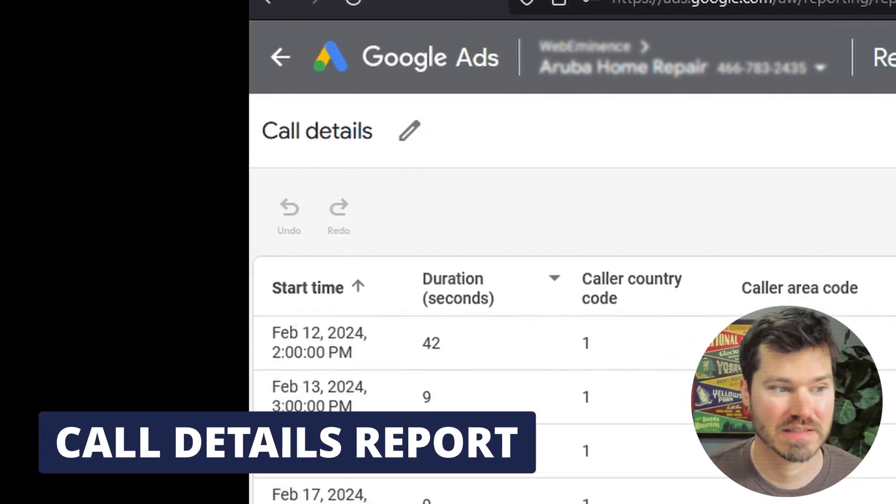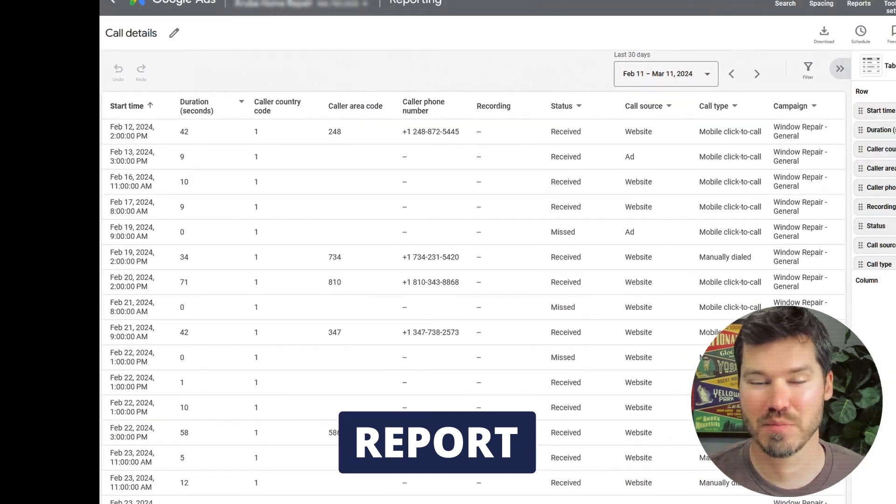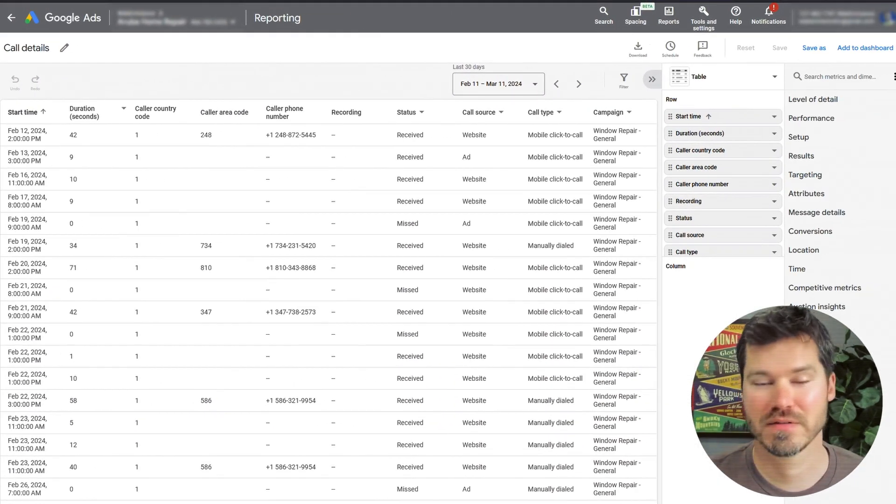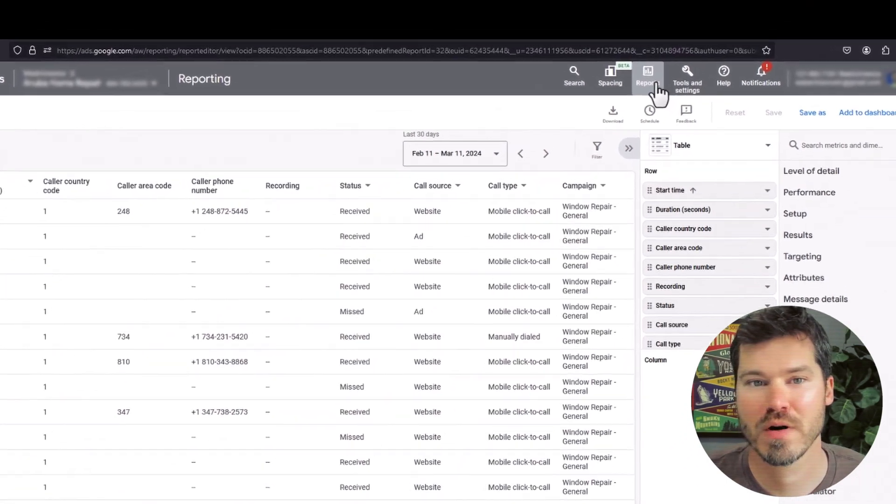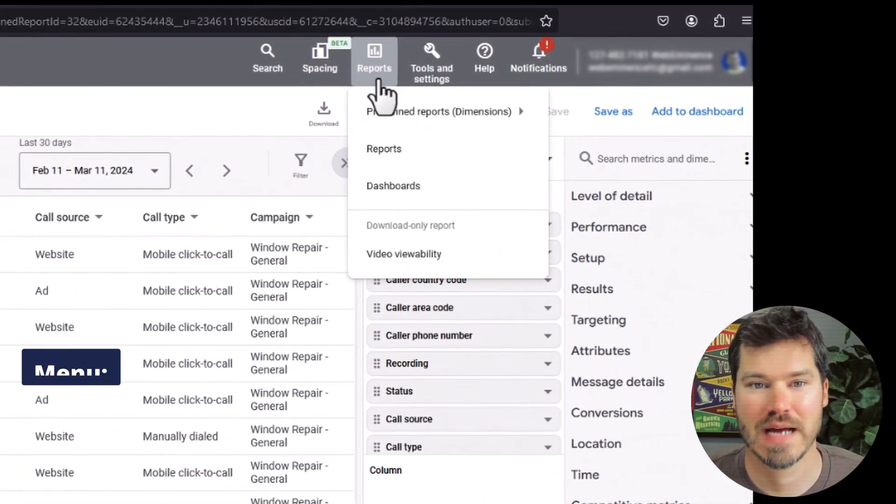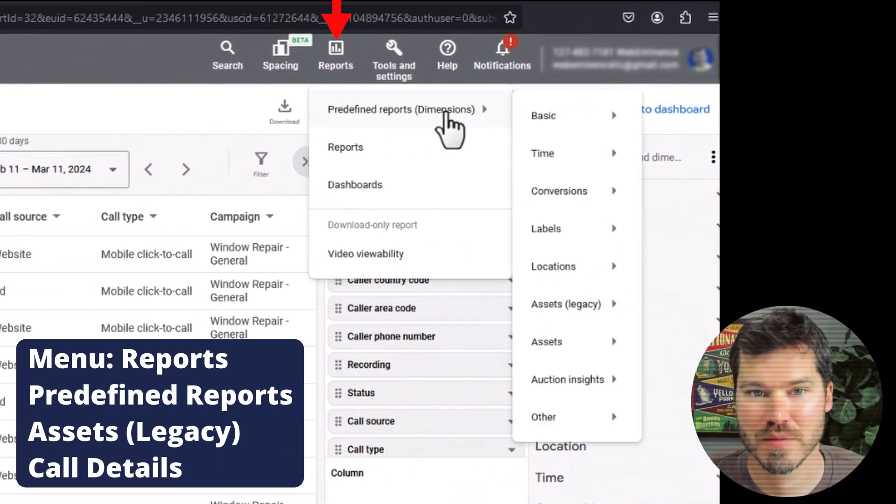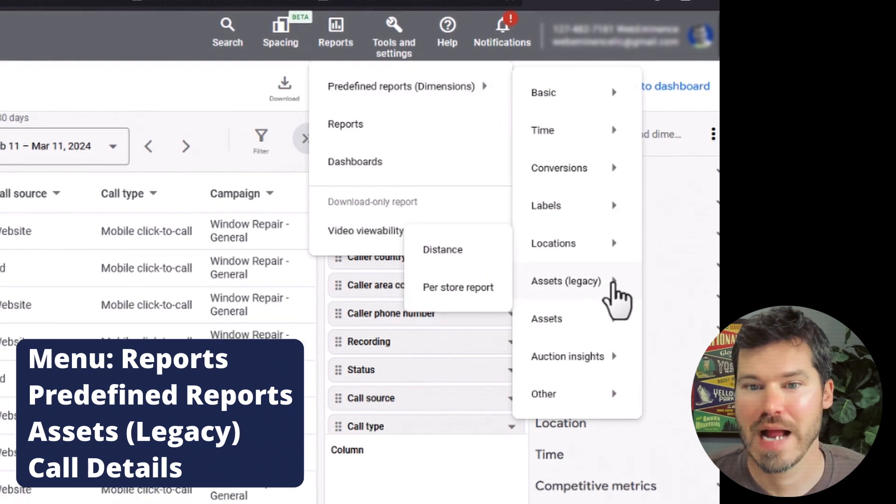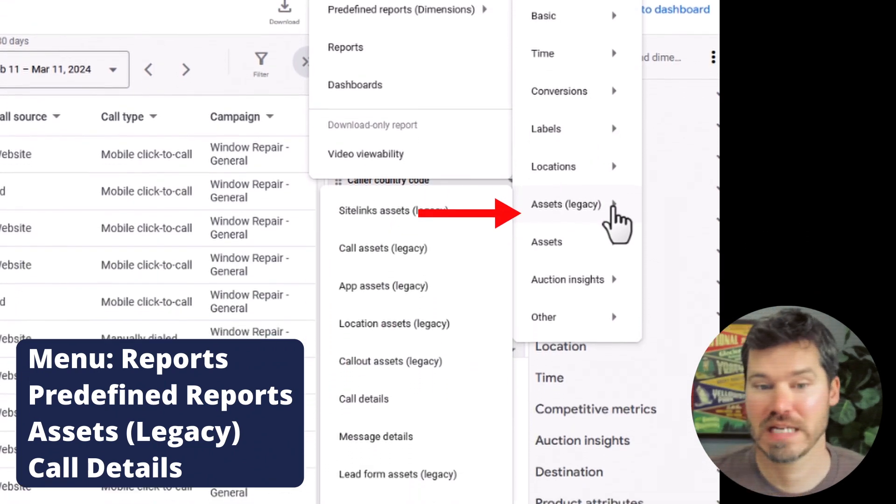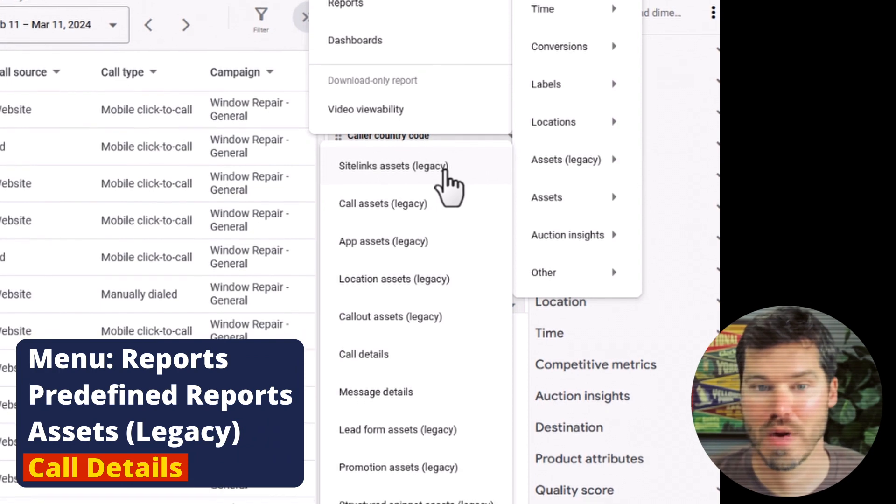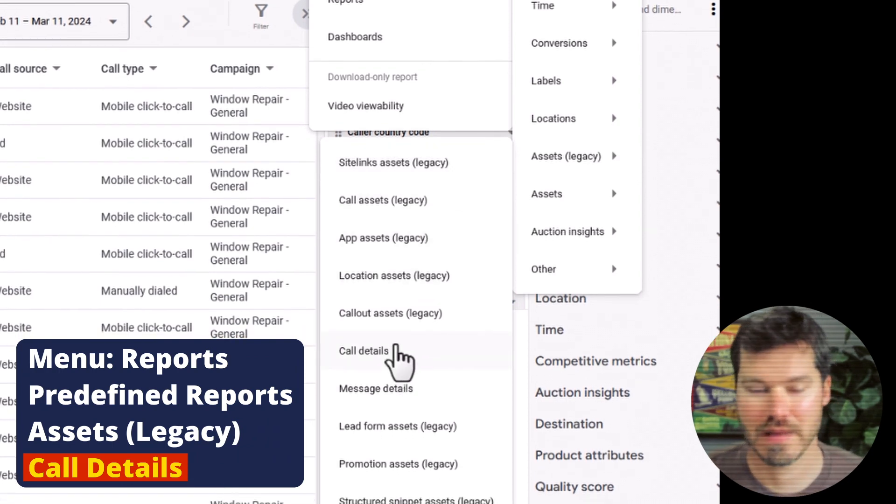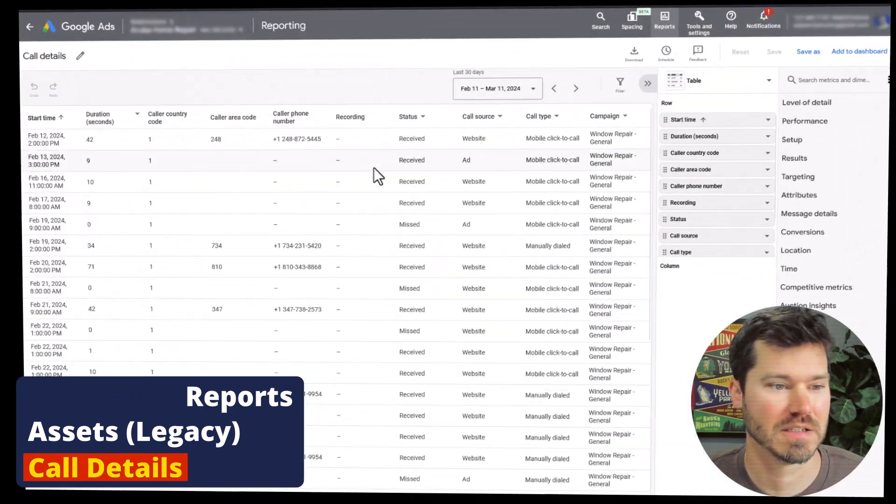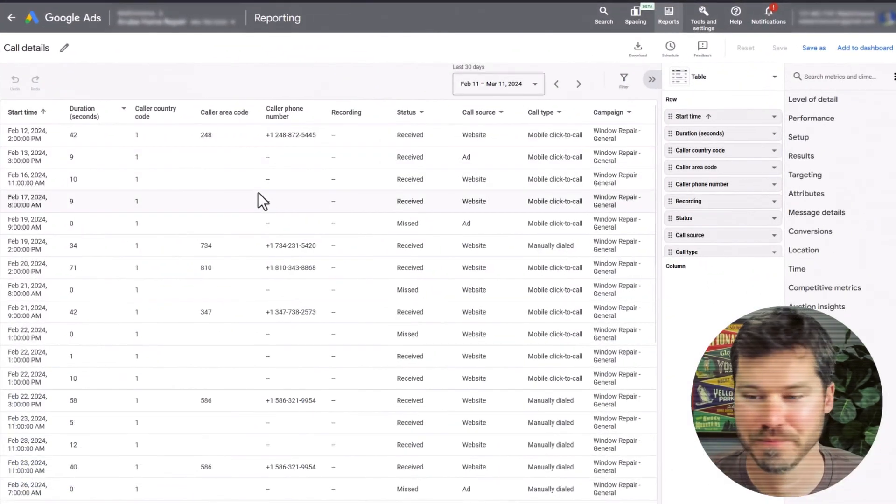If you have heard of this, stick with me for this short video because I'll probably reveal a few things about this report that maybe you haven't thought of yet. In order to find this report you can click on reports at the top, go to predefined reports, it's under assets legacy, which makes me wonder if this report might go away at some point in the future. Hopefully not, I hope they just revise it. Then go to call details which will take you to this report.